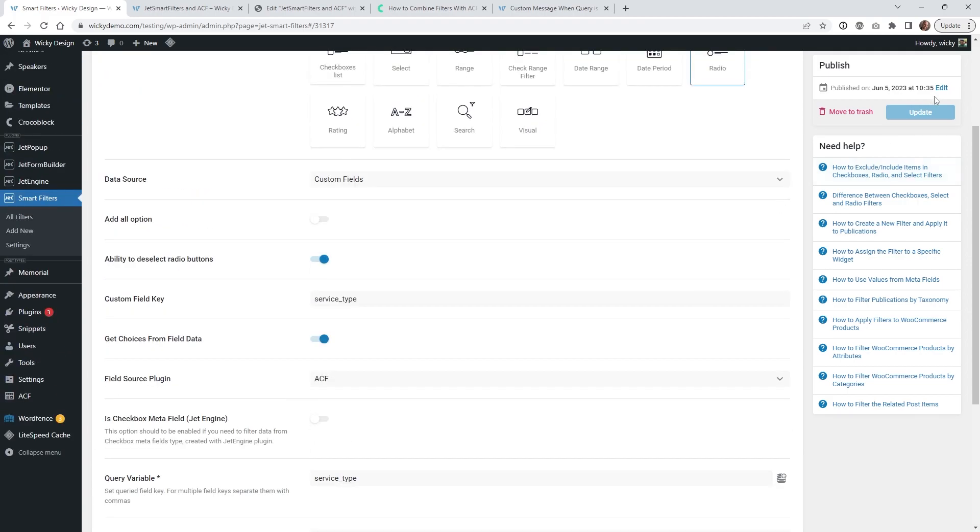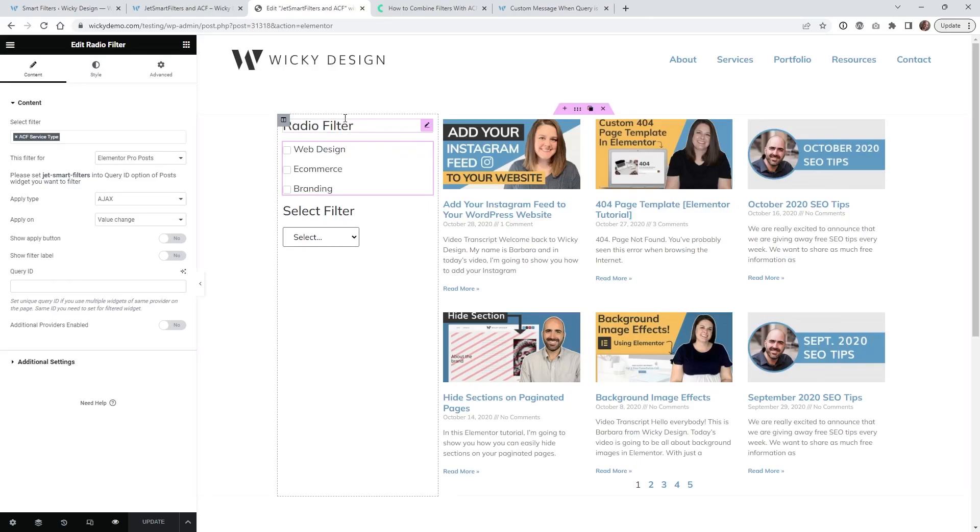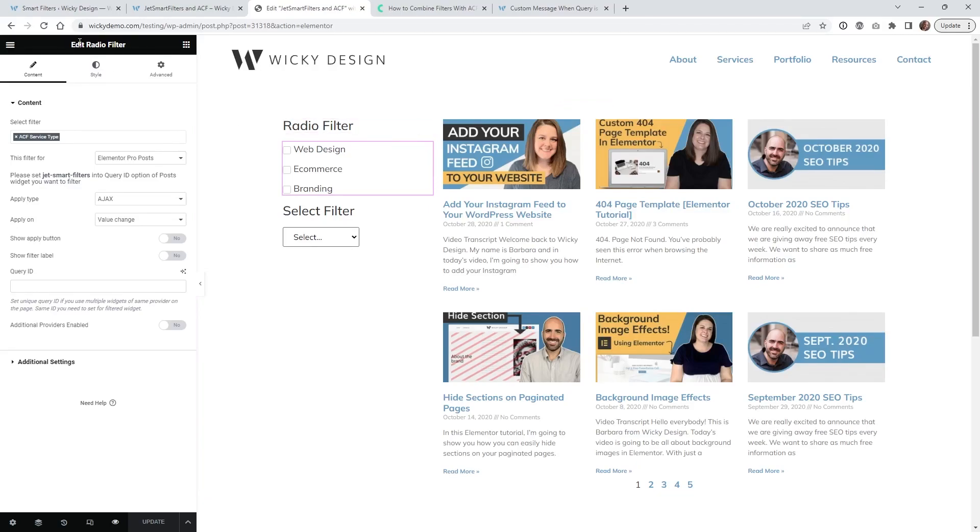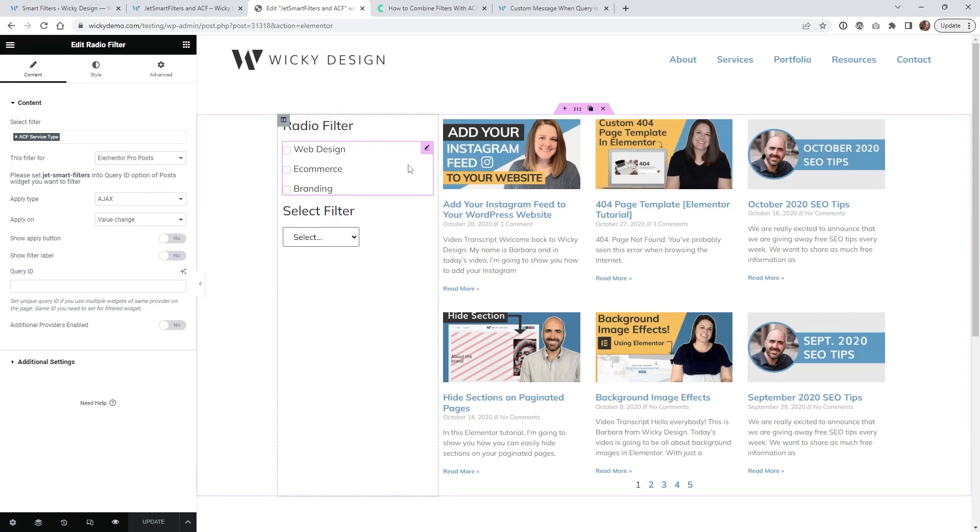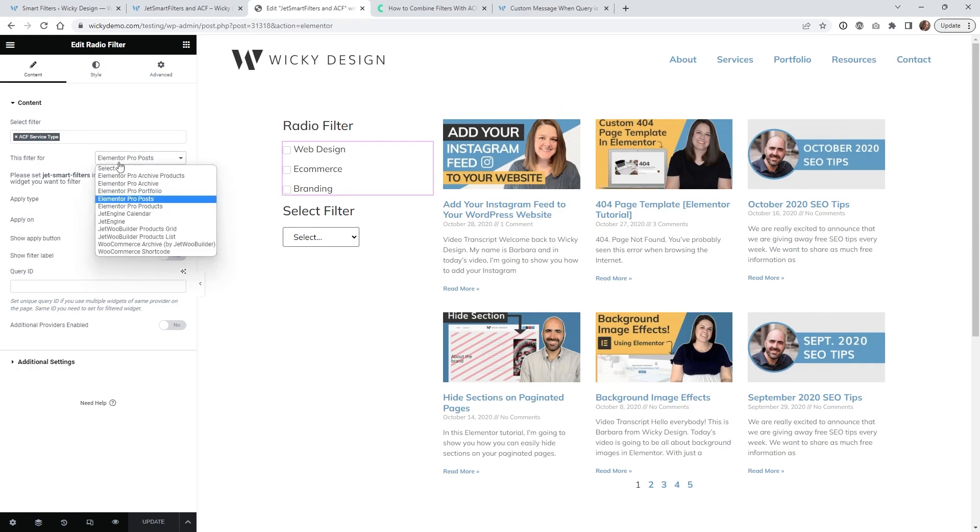Now you just hit update and let me jump into the elementor page and show you how everything is set up. And here we are on the elementor page and as you can see this is just using the header and what I did is you just type in radio. So in your JetSmart filters you have all of your different filters within the widgets. You just click and drag that in and I chose the one we just called.